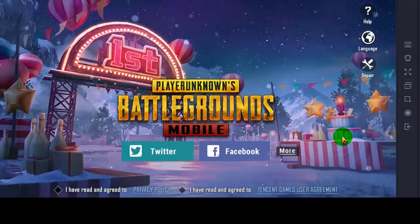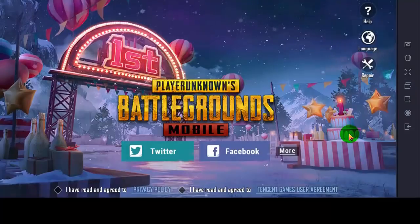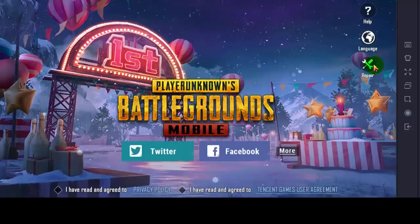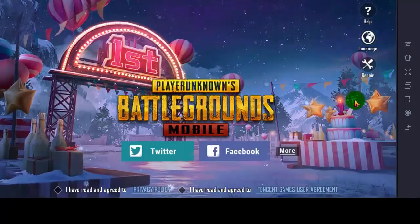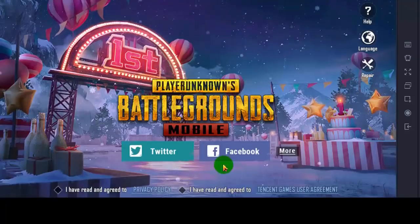Now, here you can play PUBG through your Twitter or Facebook account. Playing with your social account lets you save the game, so you don't lose your progress when you change your device. If you don't want to save the game, then simply play as a guest.